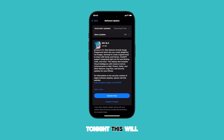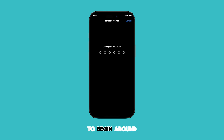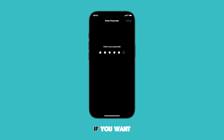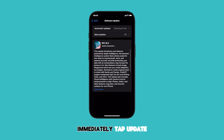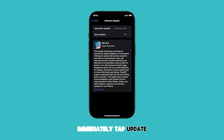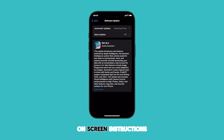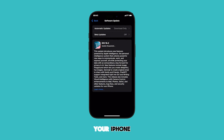This will typically schedule the update to begin around 2 a.m. If you want to download and install the update immediately, tap Update Now, then follow the on-screen instructions to finish updating your iPhone.